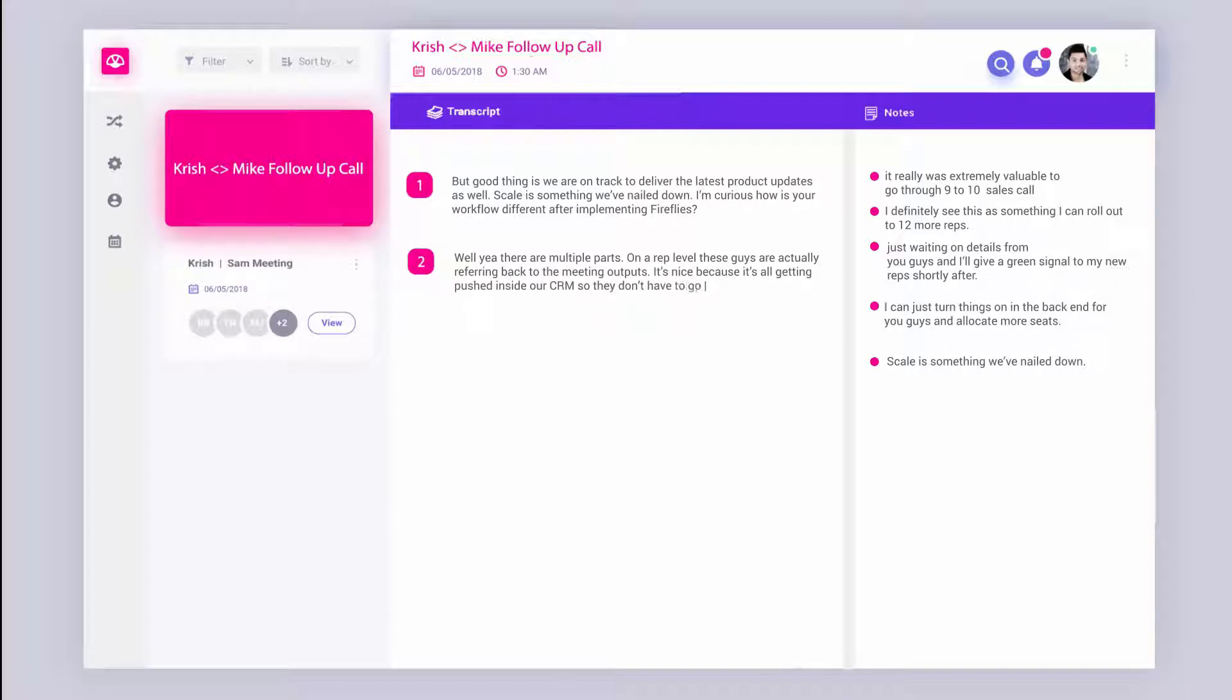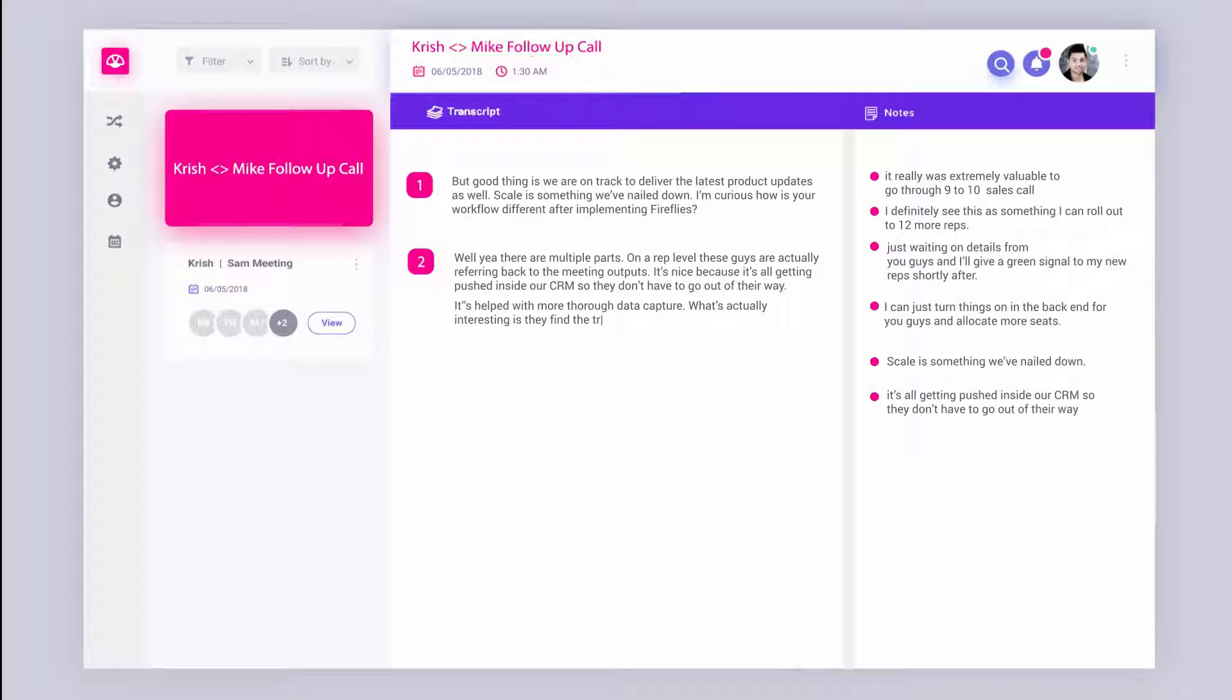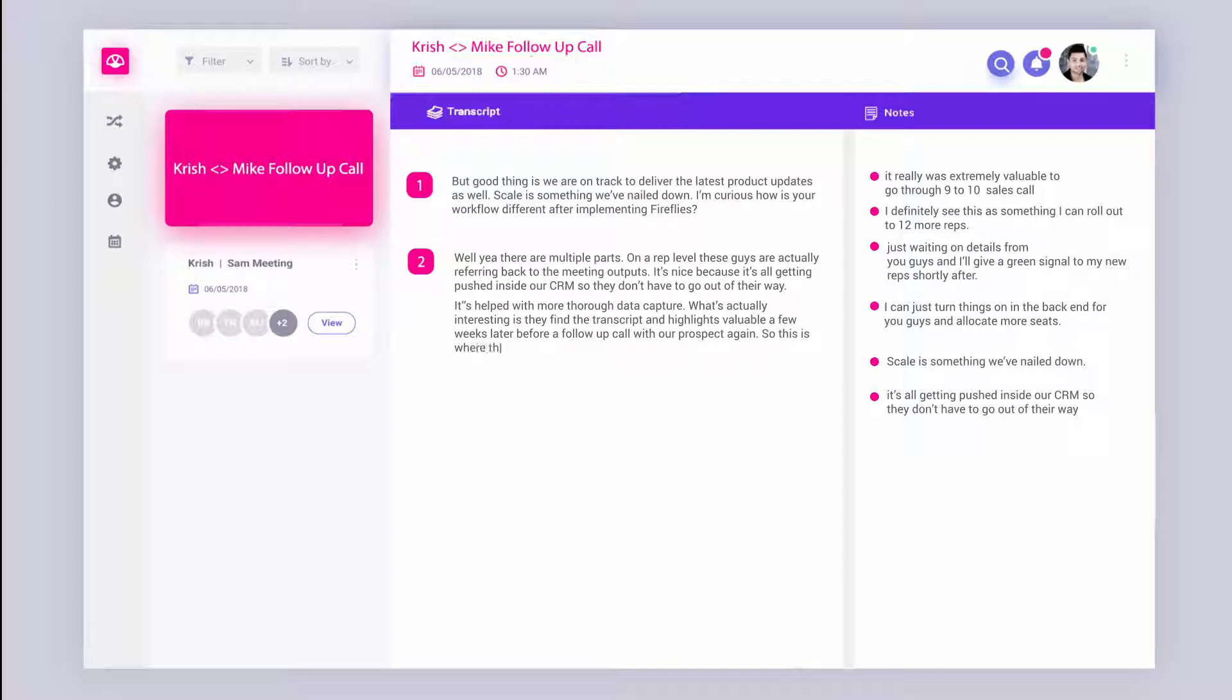And what I find really interesting is that they find the transcript highlights valuable a few weeks after before a follow-up call with their prospect again. So this is where that meeting search feature is so powerful because you can search from the last 30 calls and really find that exact meeting where you were talking about some specific point.